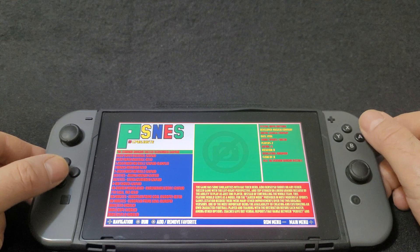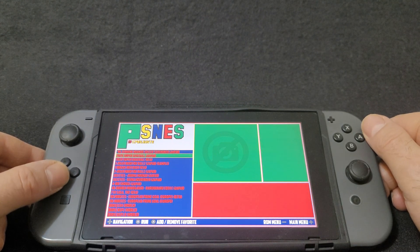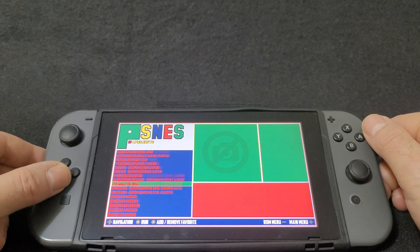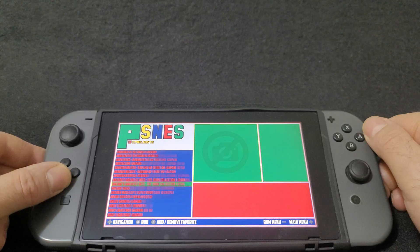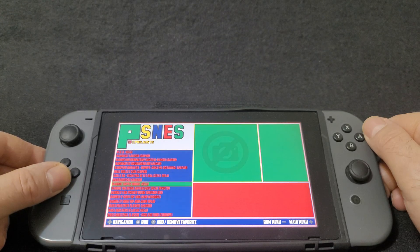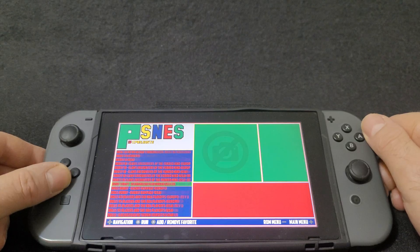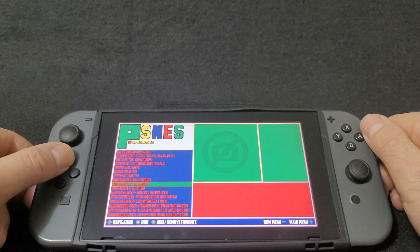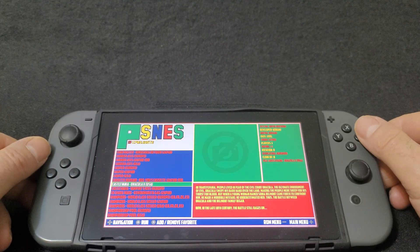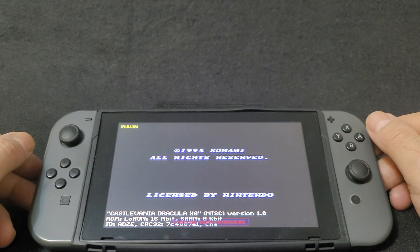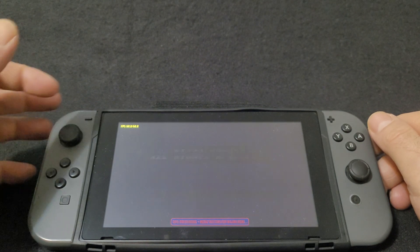The white ones are the games you've added, and the ones in red are just the default list. I'm going to load up a game quickly to show you a little bit of gameplay. The game I added was Castlevania: Dracula X. Press A to load it — it's showing 60 frames per second.